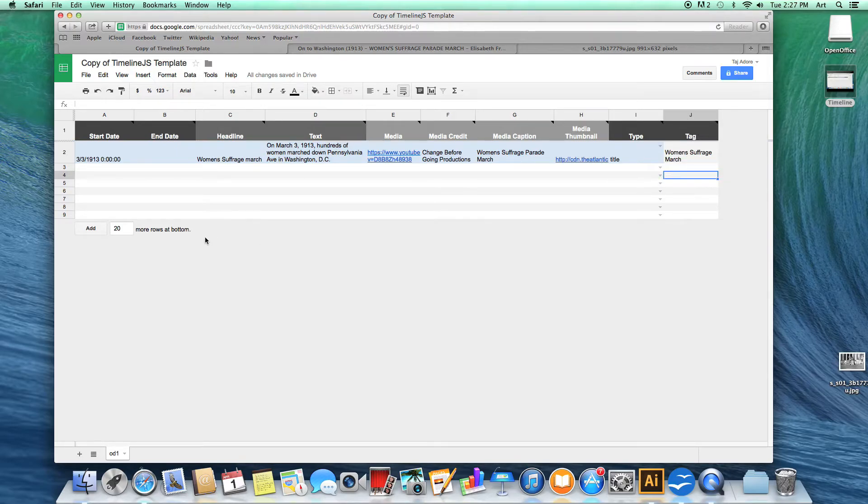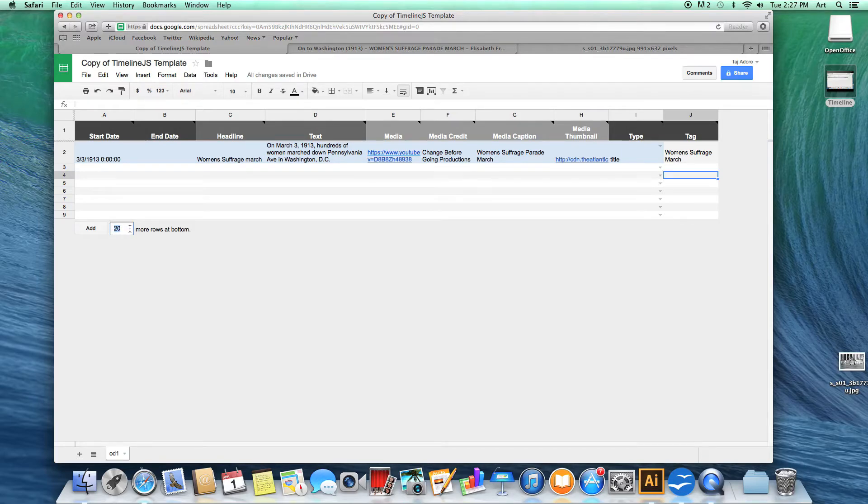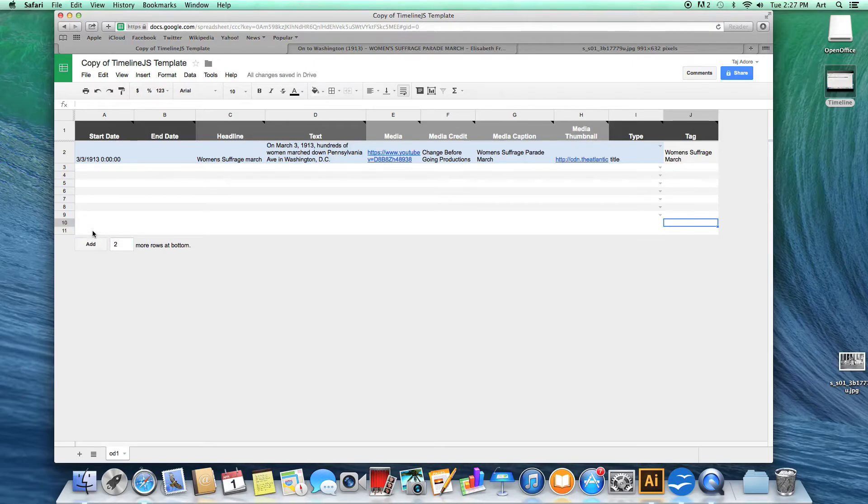Finally, if you need to add more rows, go to the bottom of your timeline where it says add and select the number of rows you want to add and then click add.